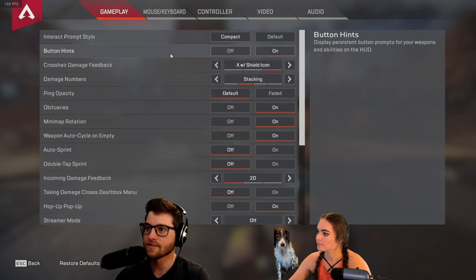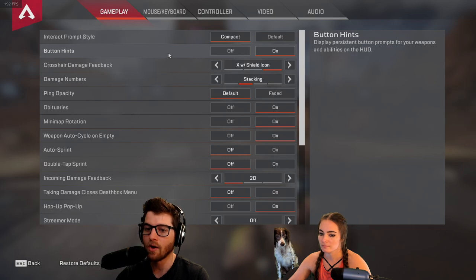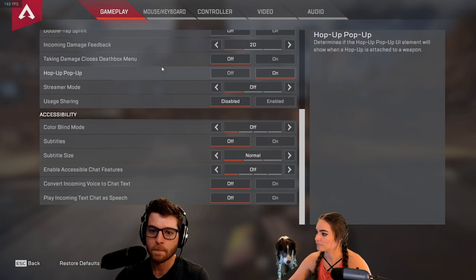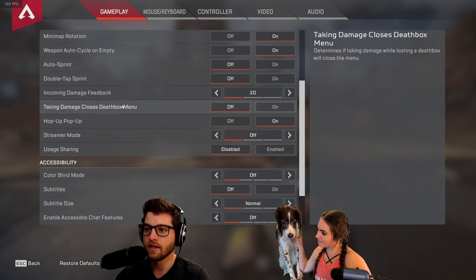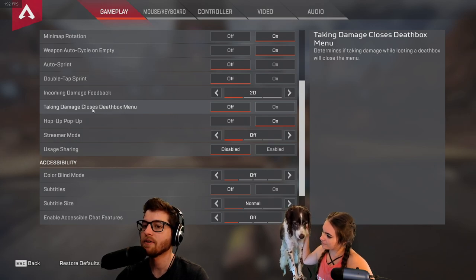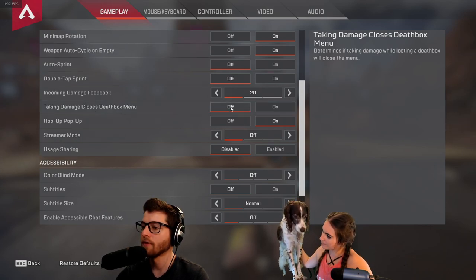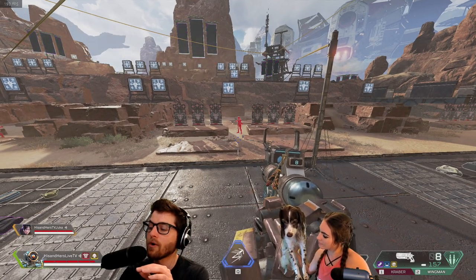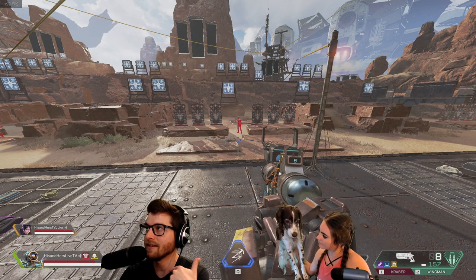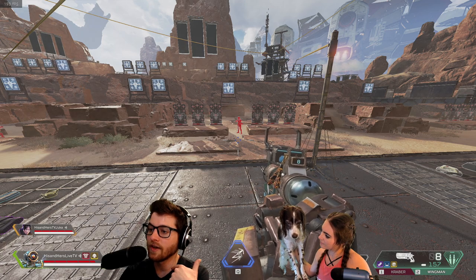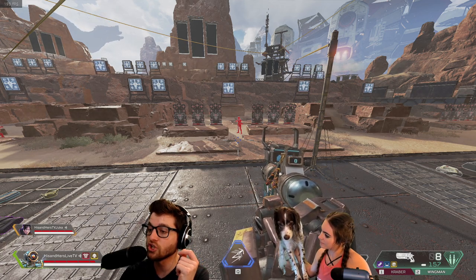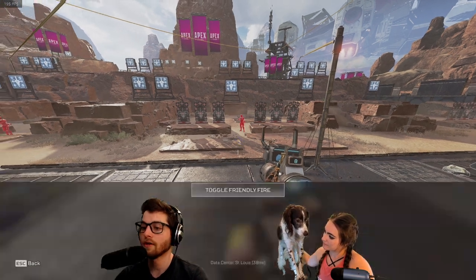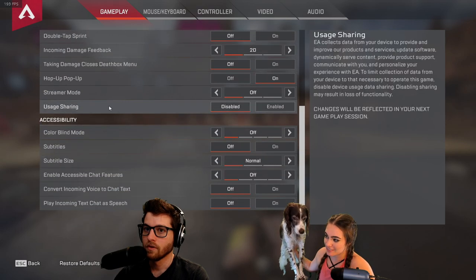For gameplay settings, the most important thing is 'taking damage closes death box menu' — you want that off. That allows you to stay inside a death box to get an armor swap or grab bullets even while taking damage. By default it's on, which forces you out of the box right when you're about to click the armor swap.